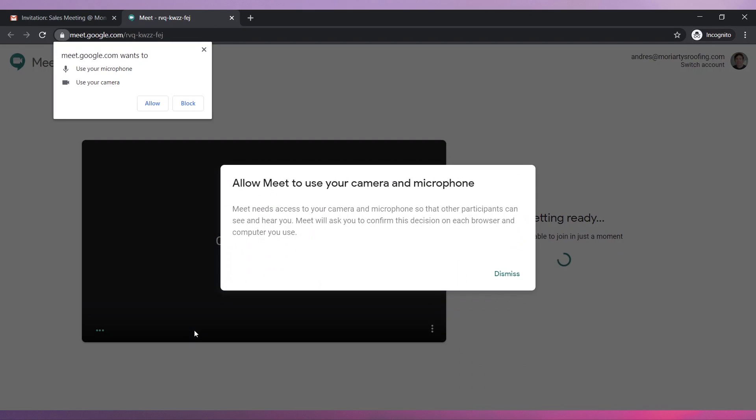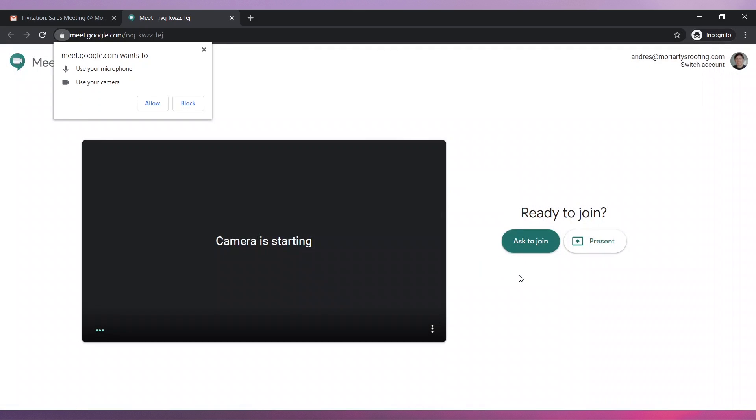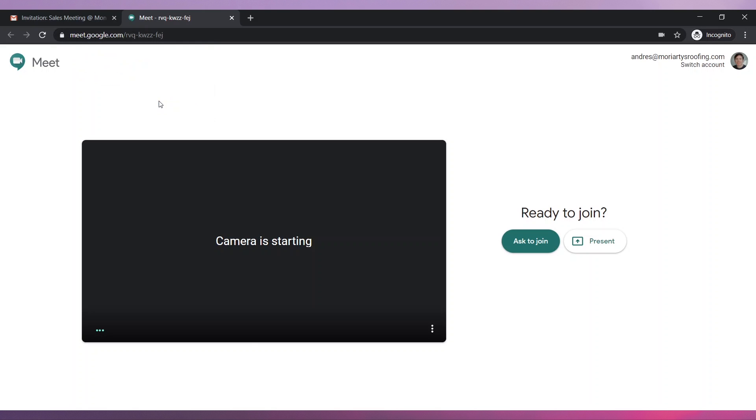On this page, you can configure the audio and video settings before joining the meeting. Make sure to allow the browser to access your microphone and camera. Otherwise, the microphone and camera will not work.